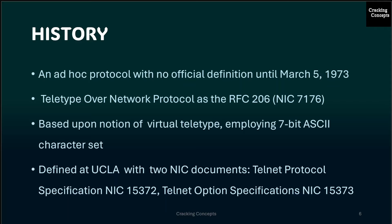On March 5, 1973, a Telnet protocol standard was defined at UCLA with the publication of two NIC documents: Telnet Protocol Specification NIC 15372 and Telnet Option Specification NIC 15373.